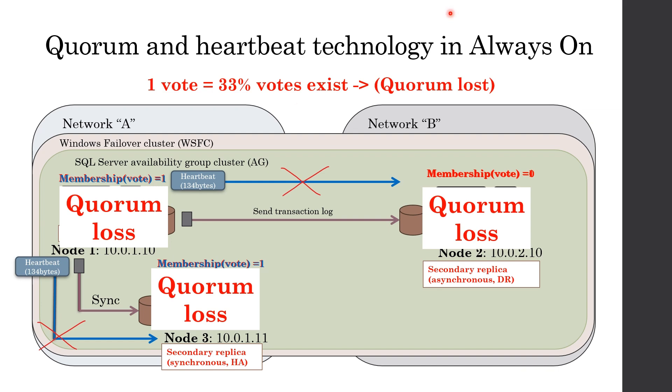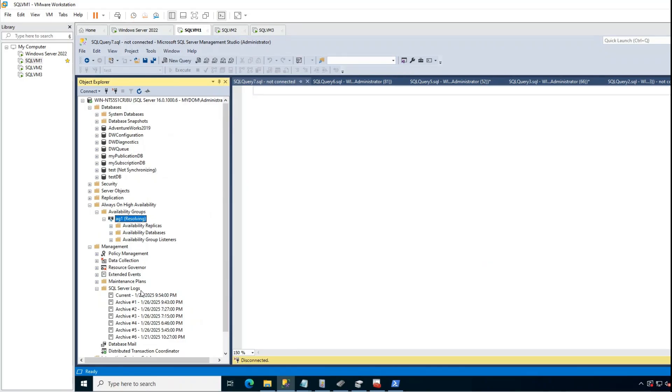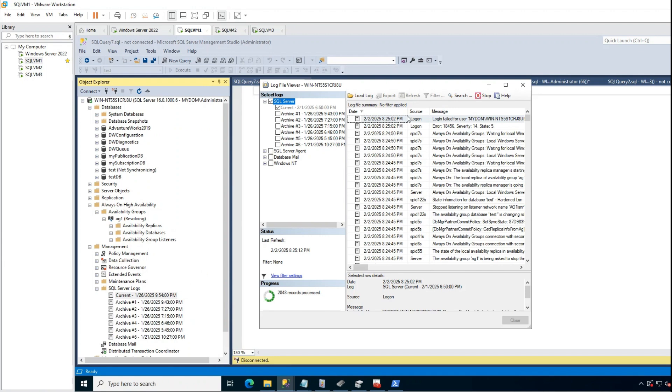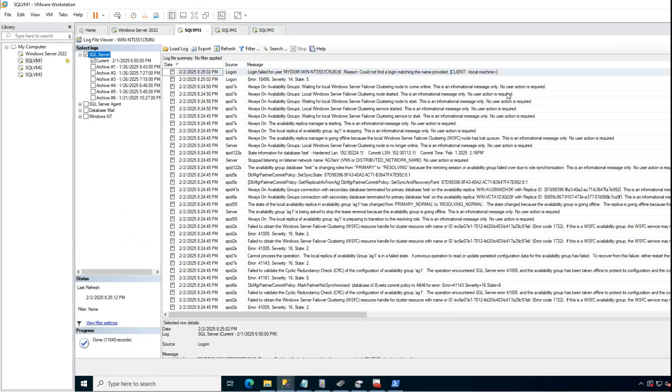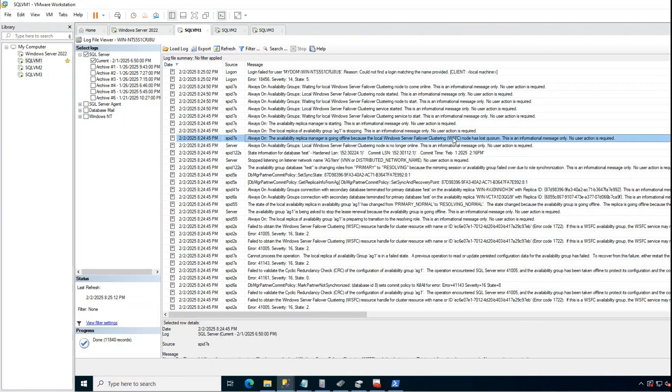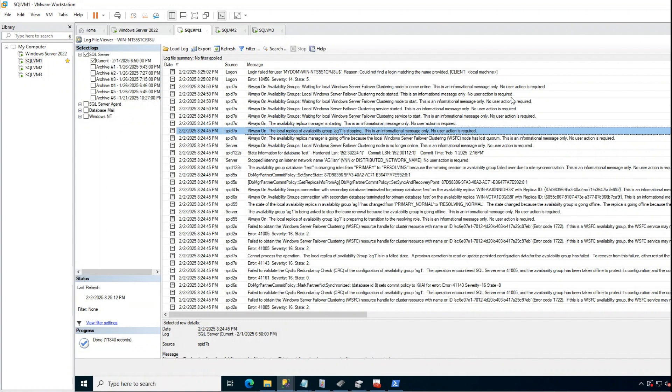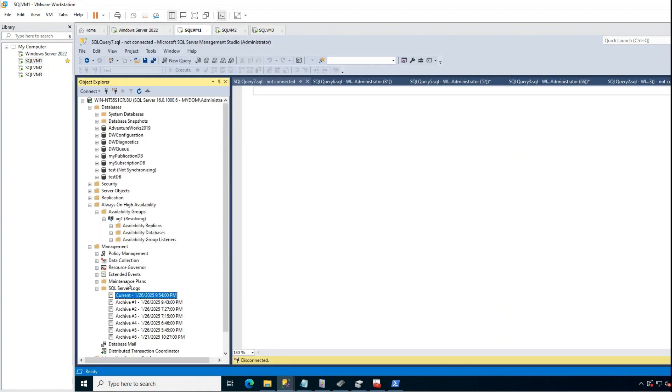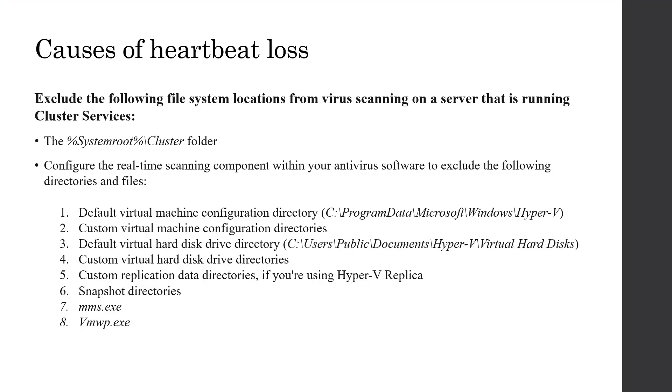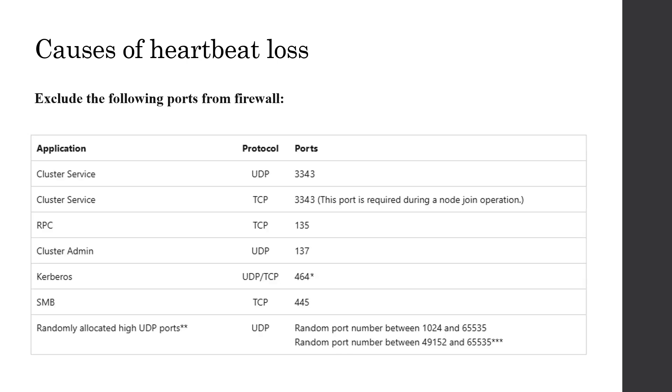For example, this is primary replica logs. Here you can see primary is losing quorum. As a result, AG is going offline and databases becoming unavailable. Cause of this quorum loss is the same. Heartbeat is lost and we should investigate why heartbeat is being lost. We can investigate firewall settings and network performance in the same way as we did in previous issue.